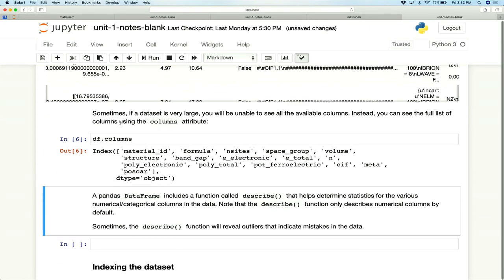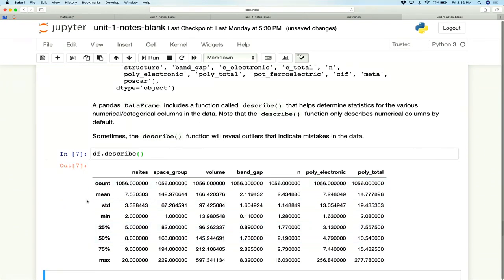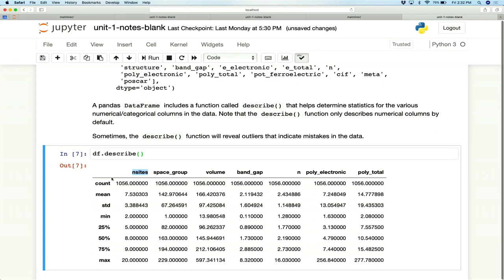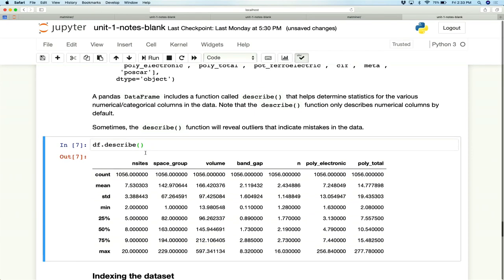Another really useful function of Pandas DataFrames is describe(). If we run df.describe(), it gives a summary of all numerical columns — telling you the number of entries, mean, standard deviation, min, and max values for each column. This is really useful in machine learning because you need to check that your data lies within a valid range before doing any ML. You want to check for outliers or NaN values, and describe() makes that very easy.